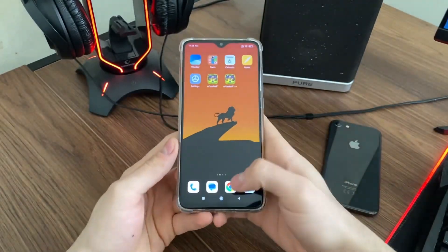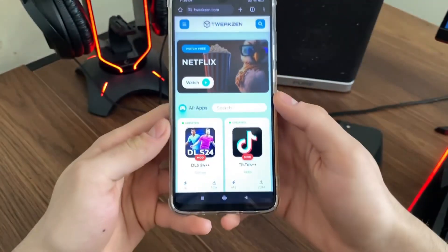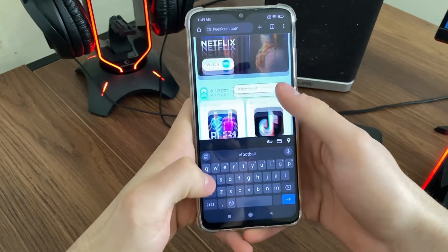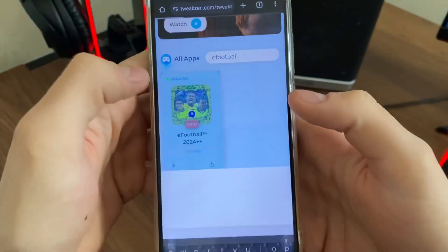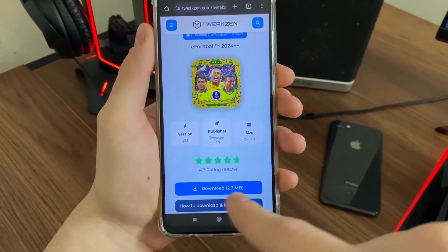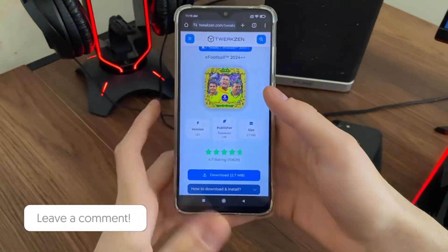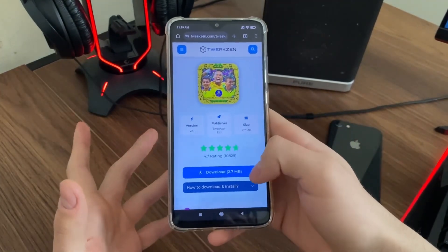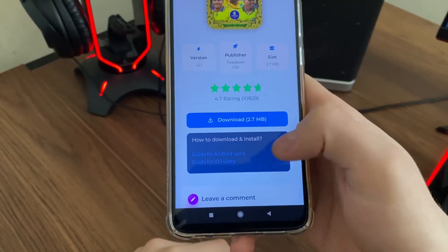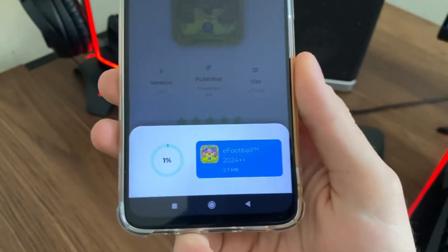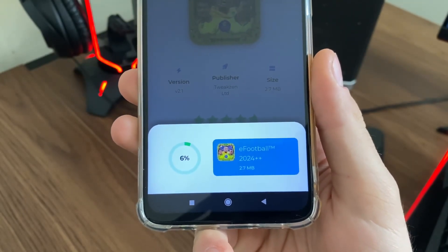Go to Google or any browser and navigate to this website — it's called twixen.com. Then search for eFootball. There it is — click on it, and it's the official eFootball++ download page. The app size is only 2.7 megabytes, so it won't take a lot of space. All you have to do is click Download. If you need help, you can click there to see how to download it. Just click Download and wait for the circle to reach 100 percent.